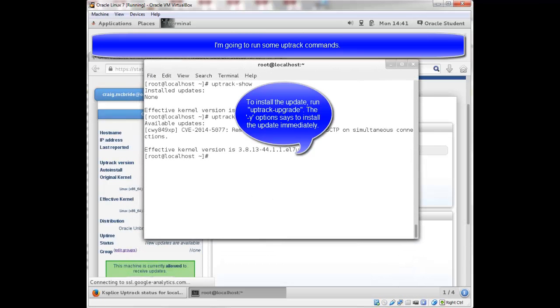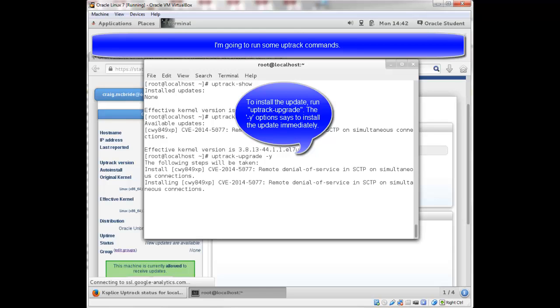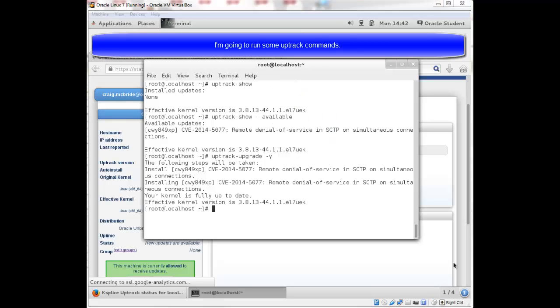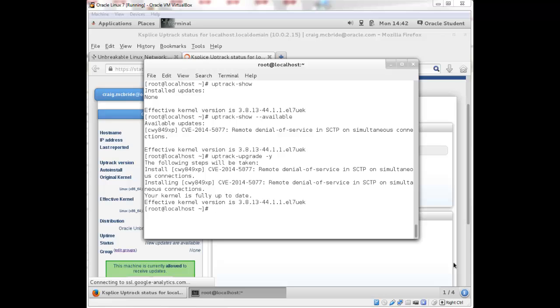To install that update, I run uptrack upgrade. And I can use a minus Y to go ahead and apply that upgrade immediately. It tells me it's going to install this remote denial of service CVE. And it's installing it right now. It's done.